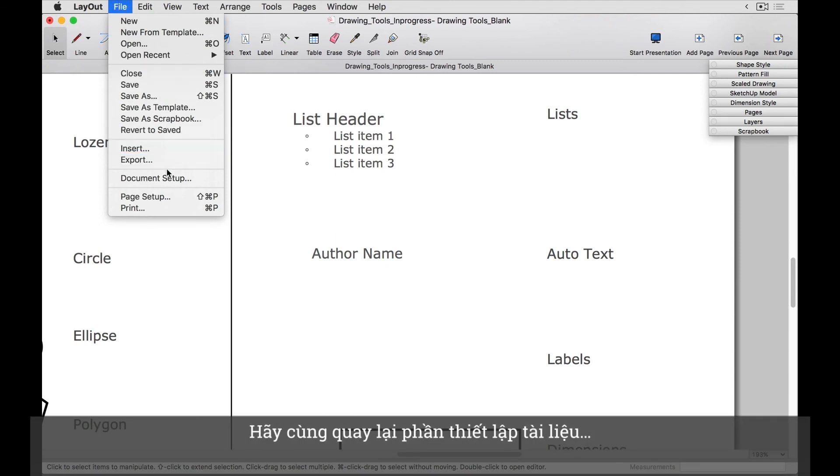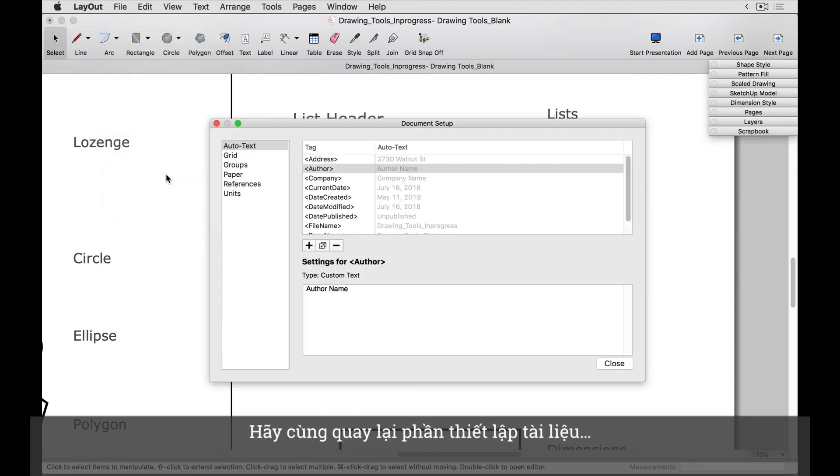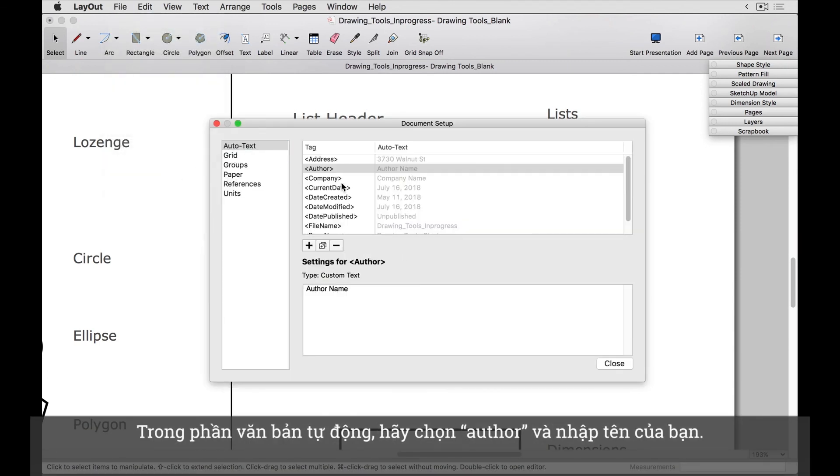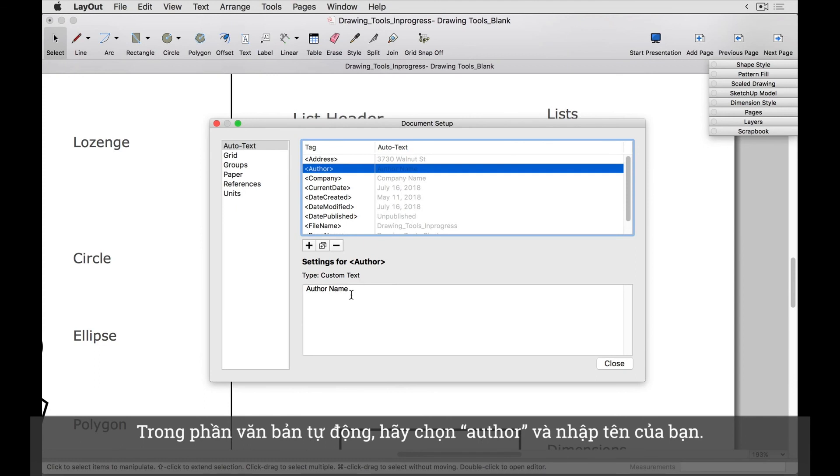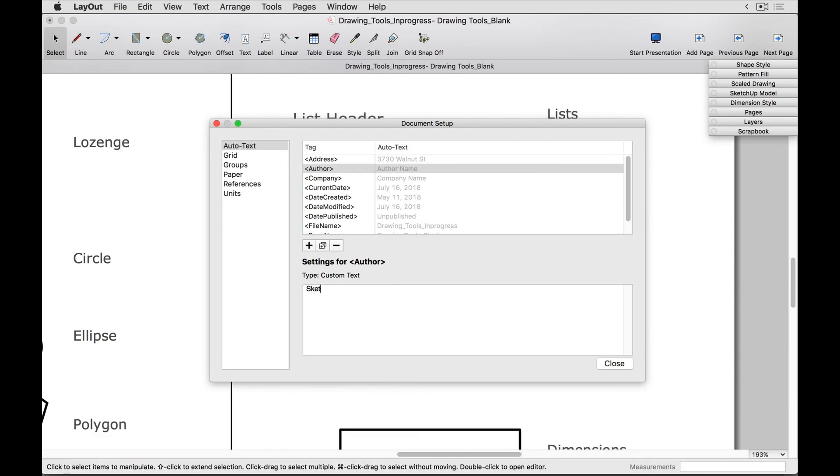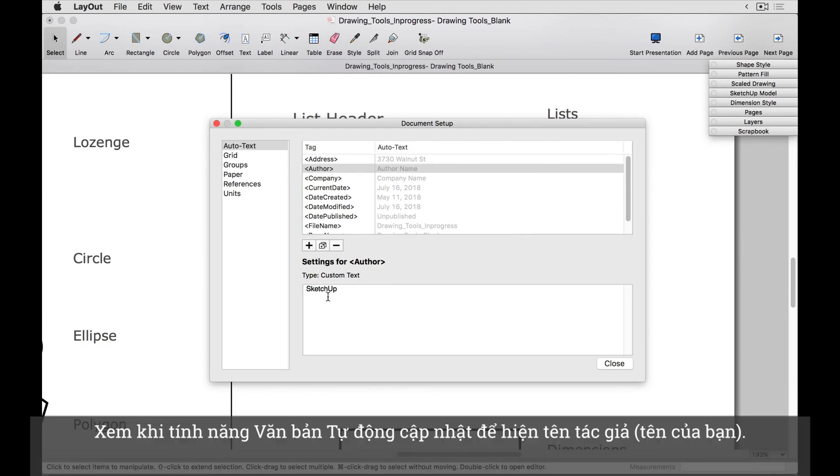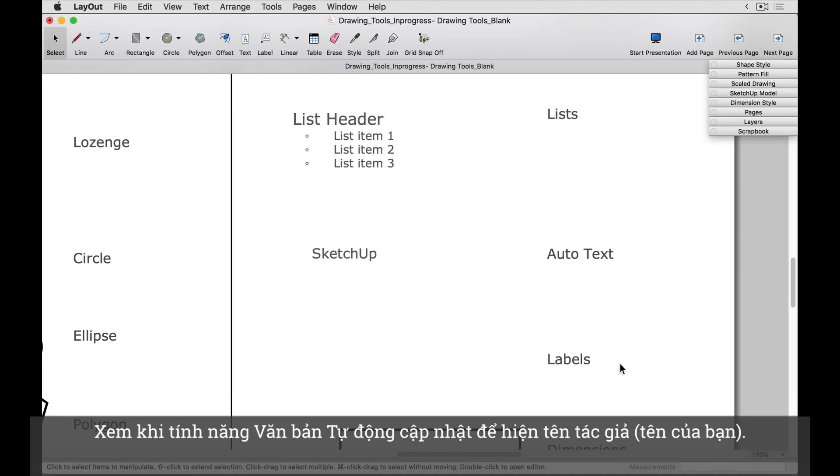Let's pop back into document setup real quick. In the autotext section, select author, and then type in your name. Watch as our autotext now updates to show the author's name.